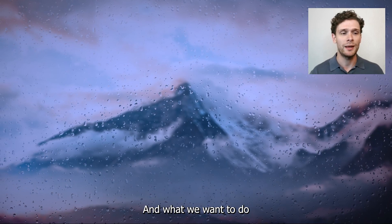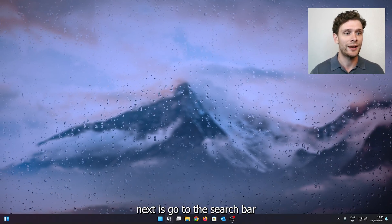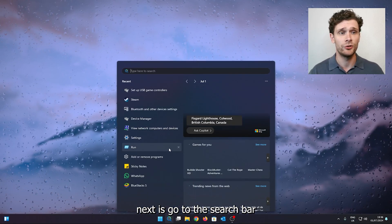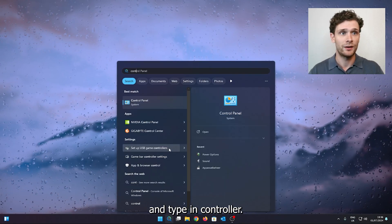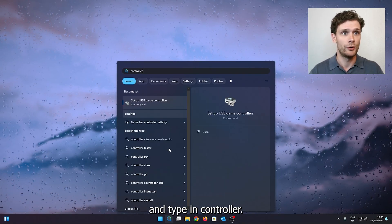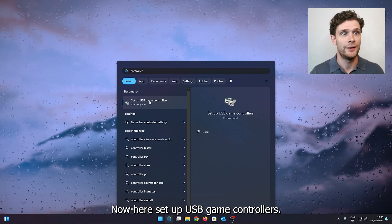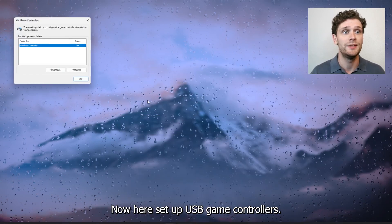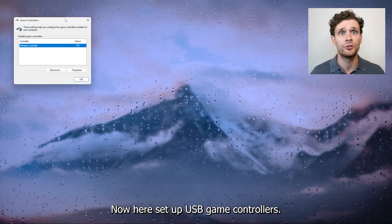So close it down and what we want to do next is go to the search bar and type in controller. Now here, set up USB game controllers.